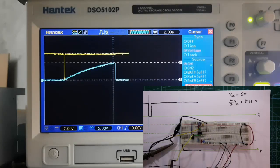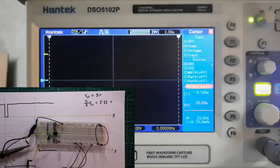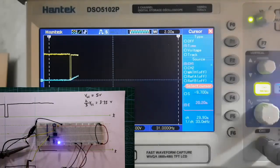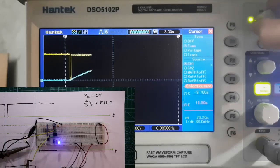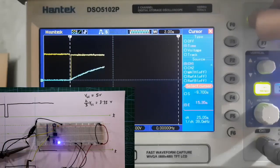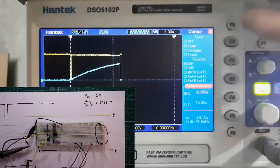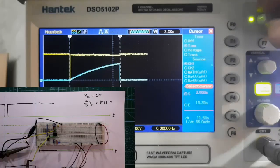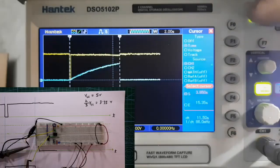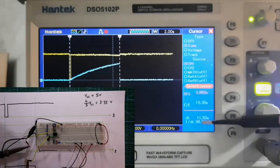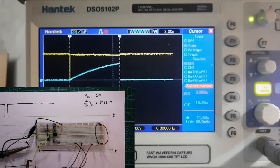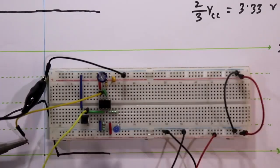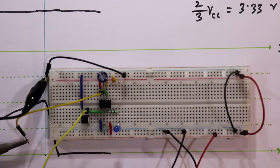This is how our monostable mode works. After applying the trigger signal, the output period should be 11 seconds, but we are measuring approximately 11.5 seconds. This small difference is acceptable because resistors and capacitors have some tolerance, which is why the value is not exactly 11 seconds.